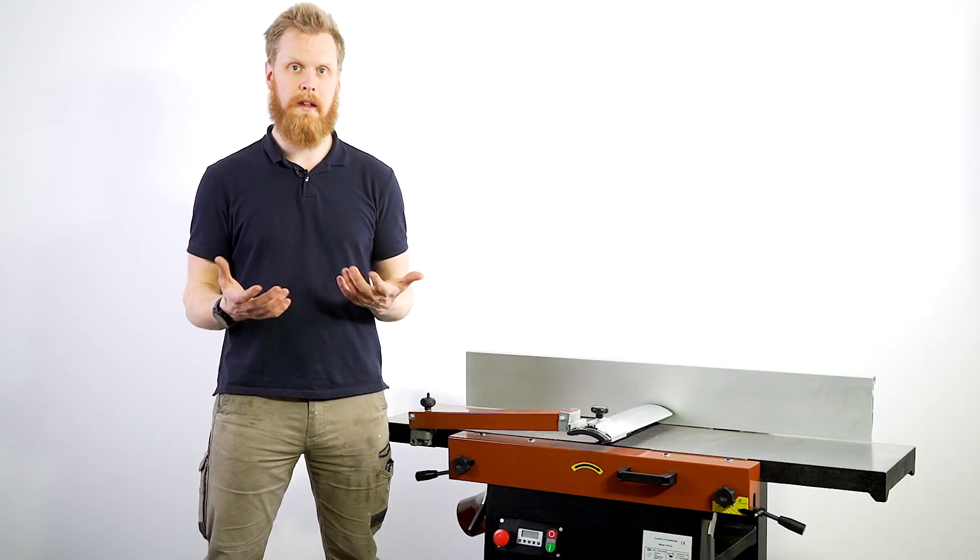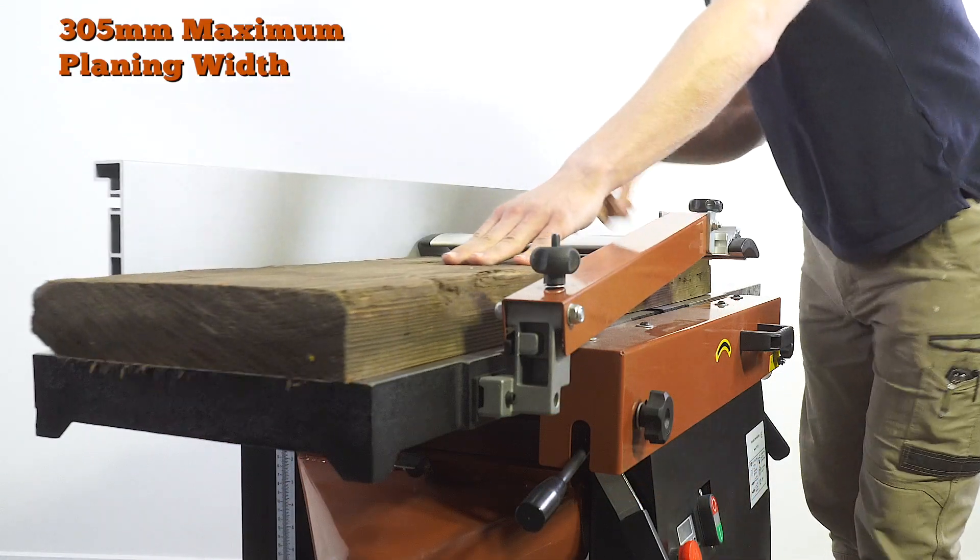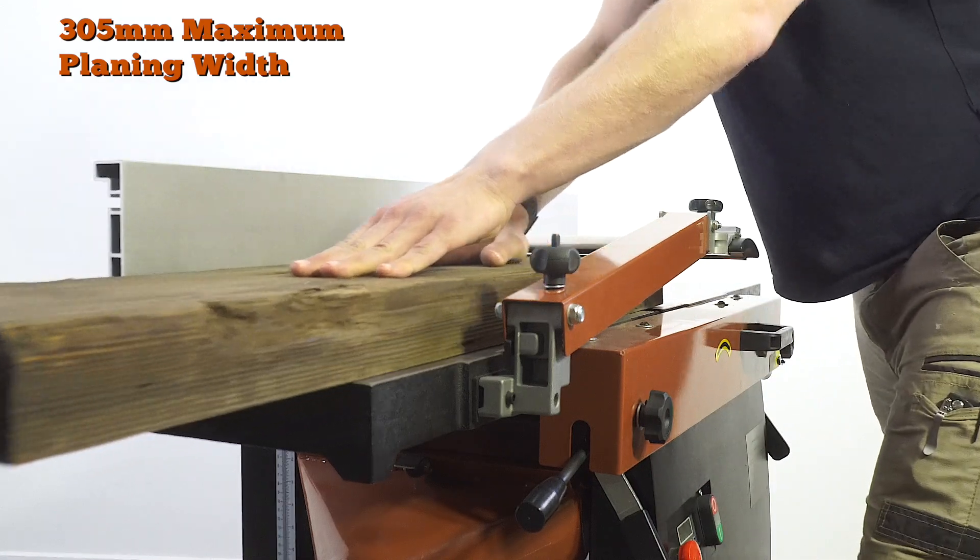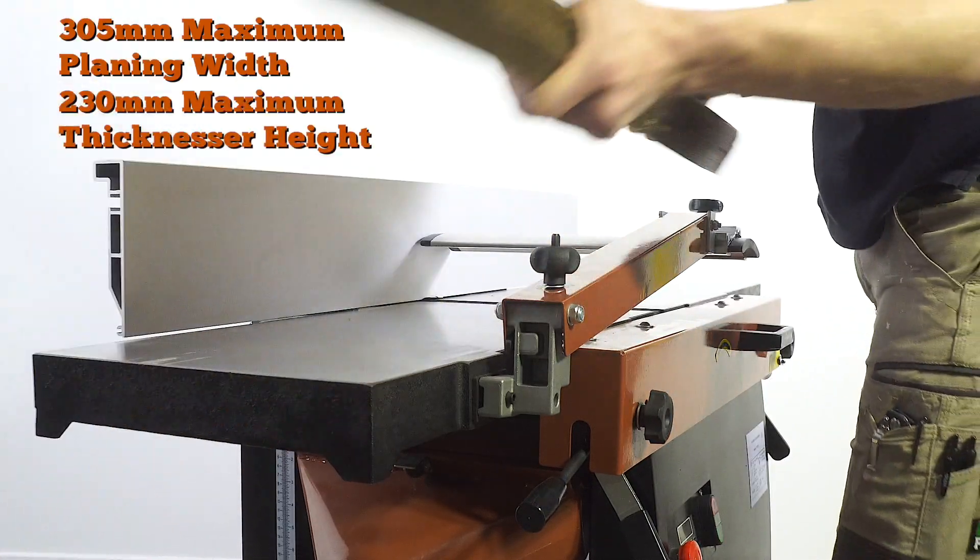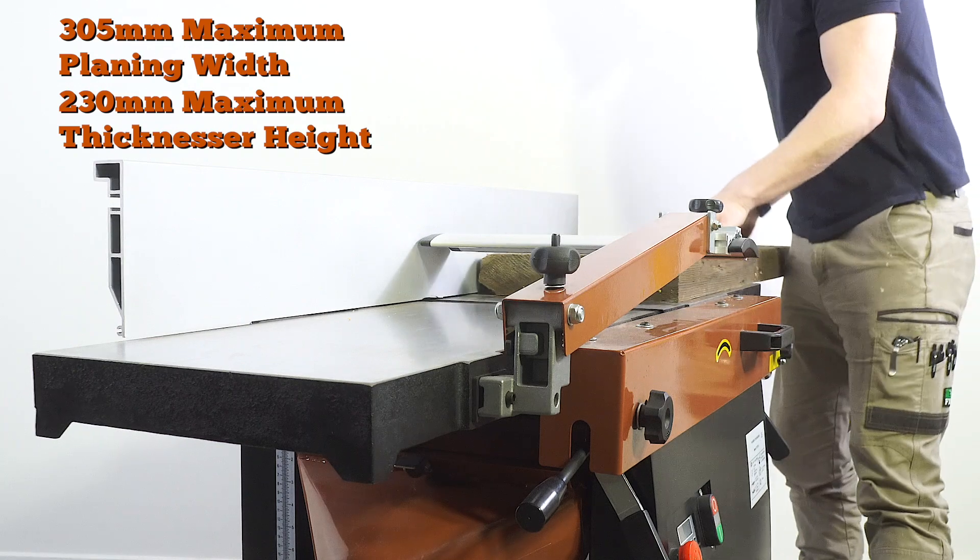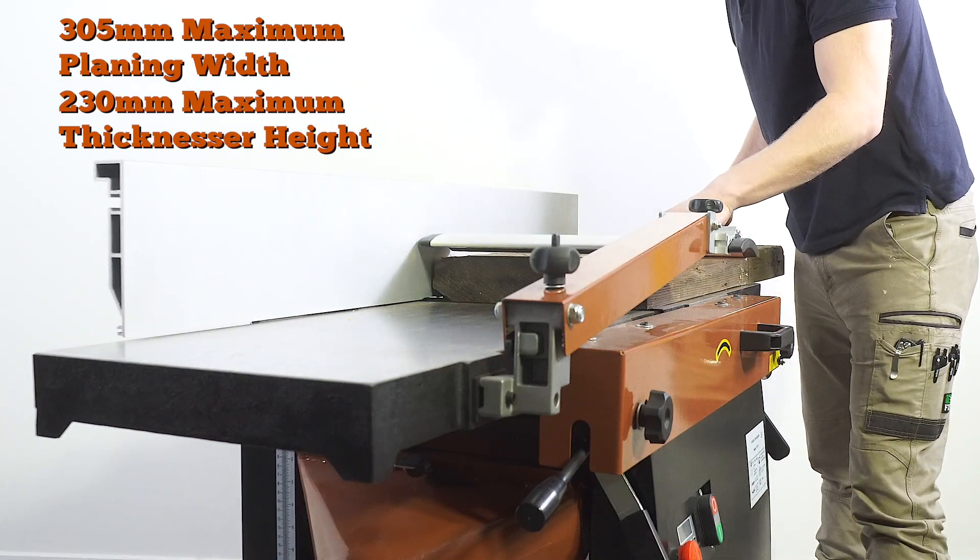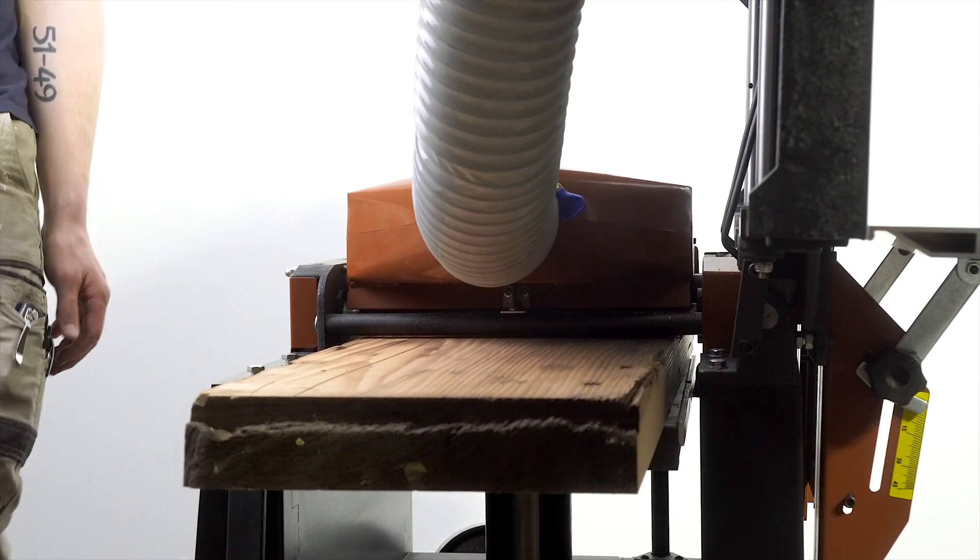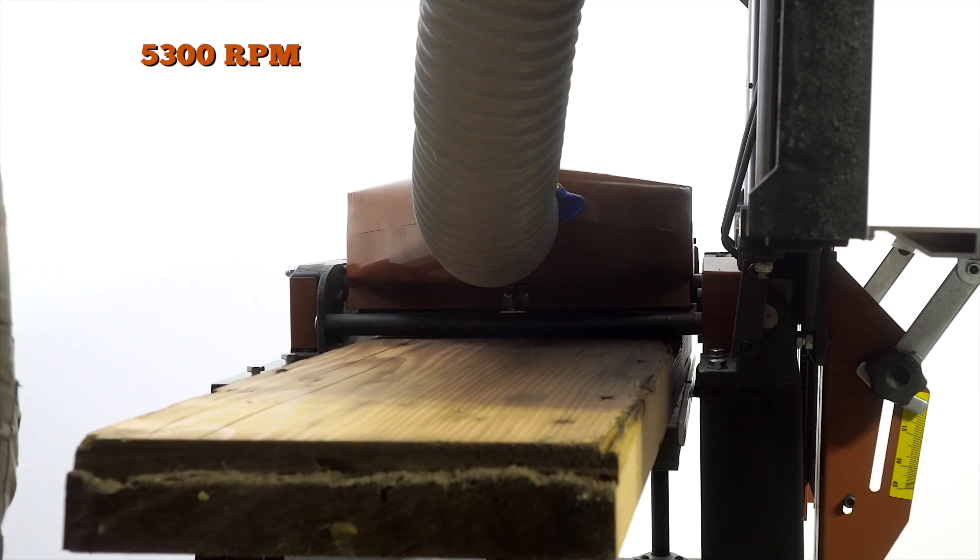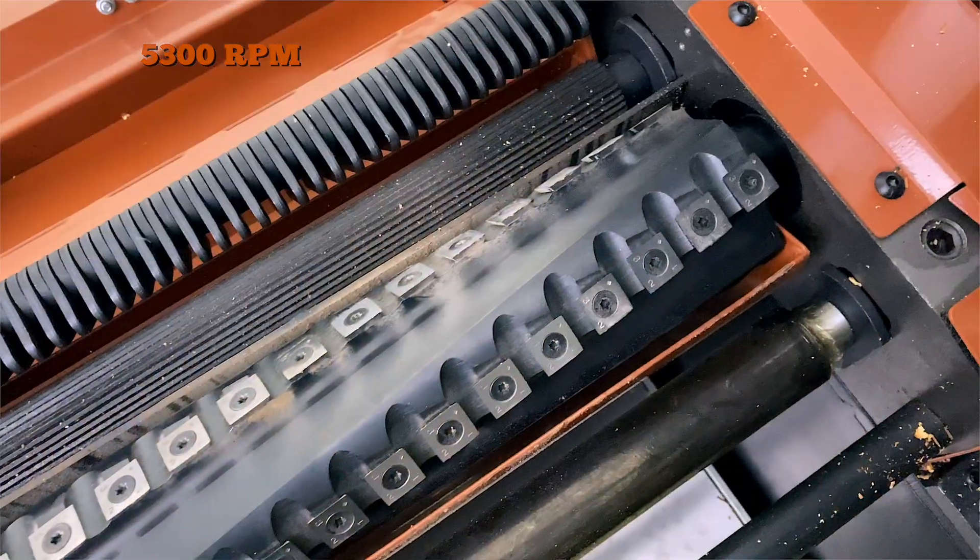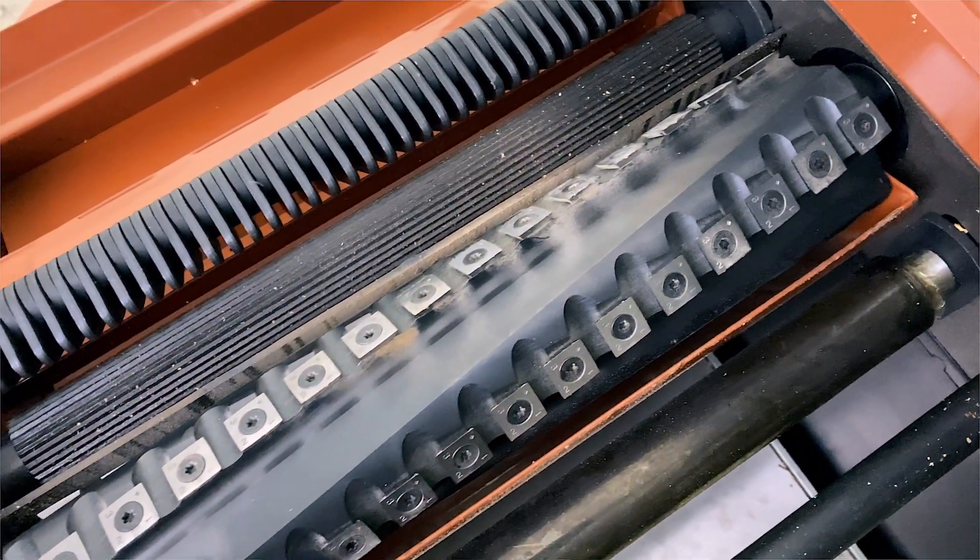As a jointer and thicknesser it has a 305 millimeter max width planing capacity and as a thicknesser itself it has a 230 millimeter height planing capacity. It's spinning at a max of 5300 rpm and it has the option of either a straight blade cutter block or a helical spiral head.